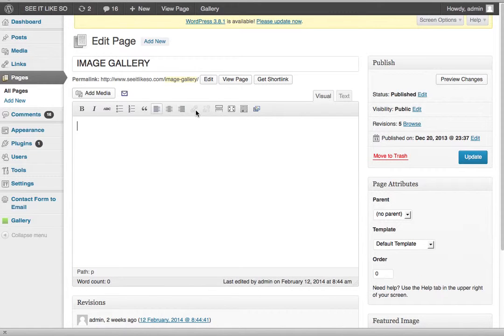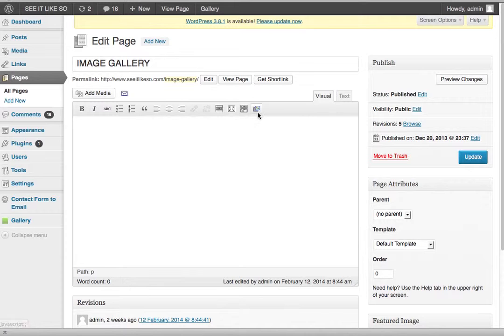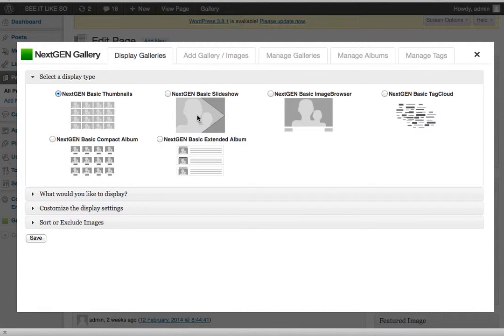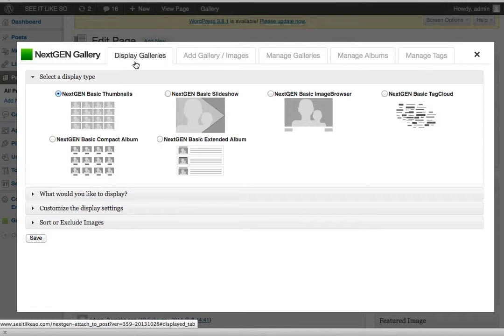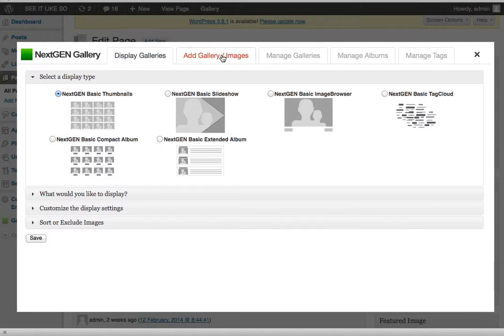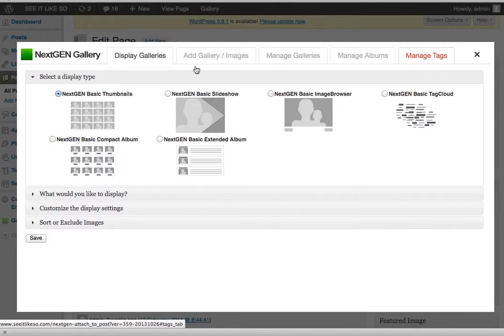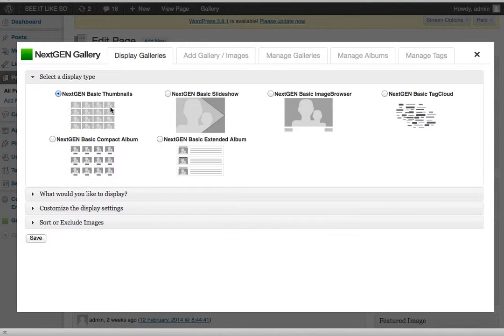Now there's this little icon bar here. If I roll over this, this is going to show me the actual next gen gallery. So I click on that. I'm going to go ahead and find the gallery that I want to insert here. Once thing pops up. So display galleries. How do I want to display it? Add gallery images, manage galleries, manage albums, manage tags. You can mess with all this later.